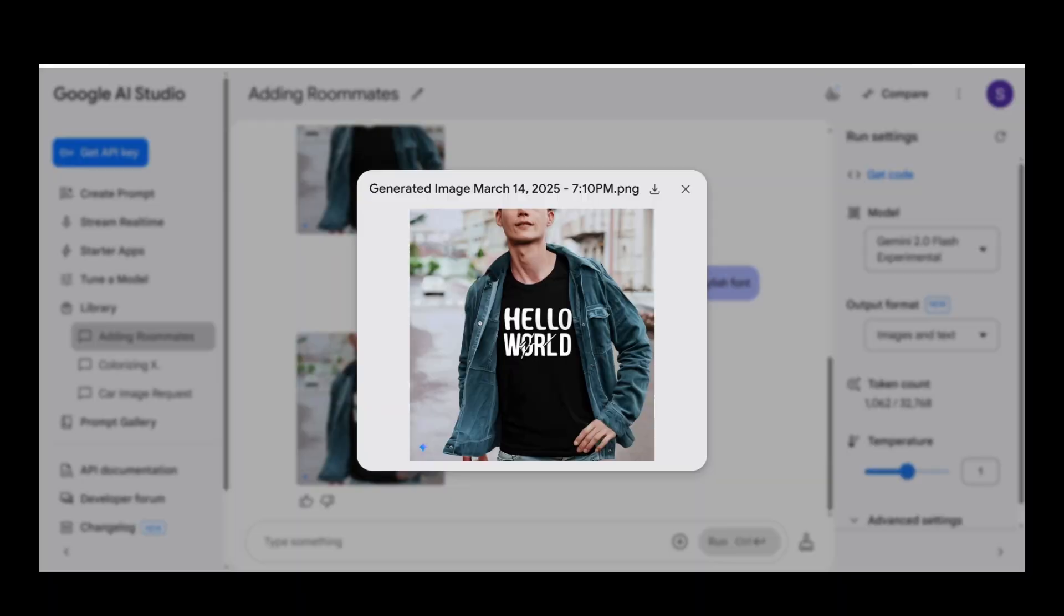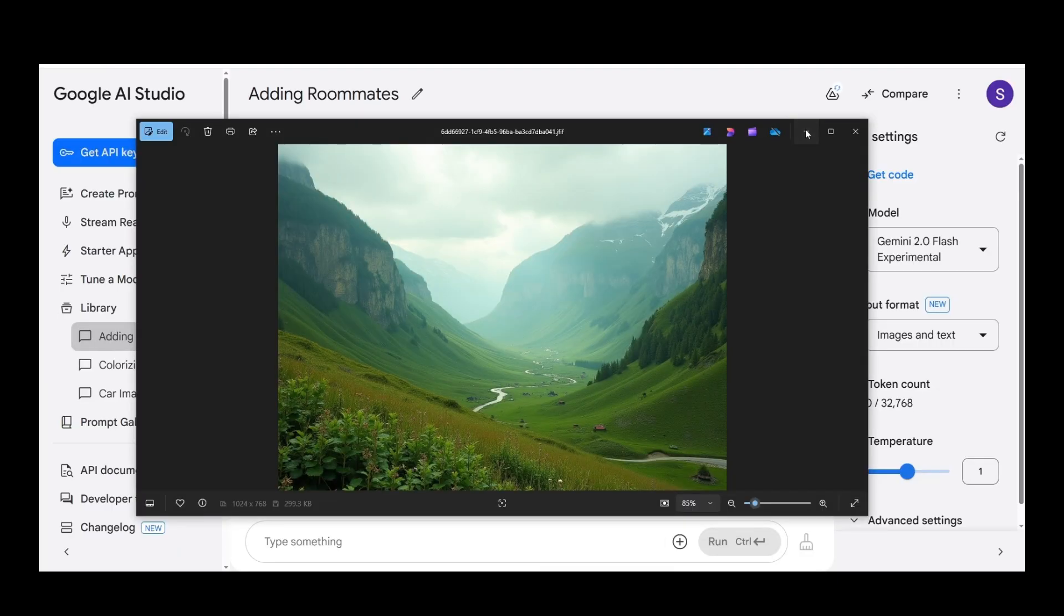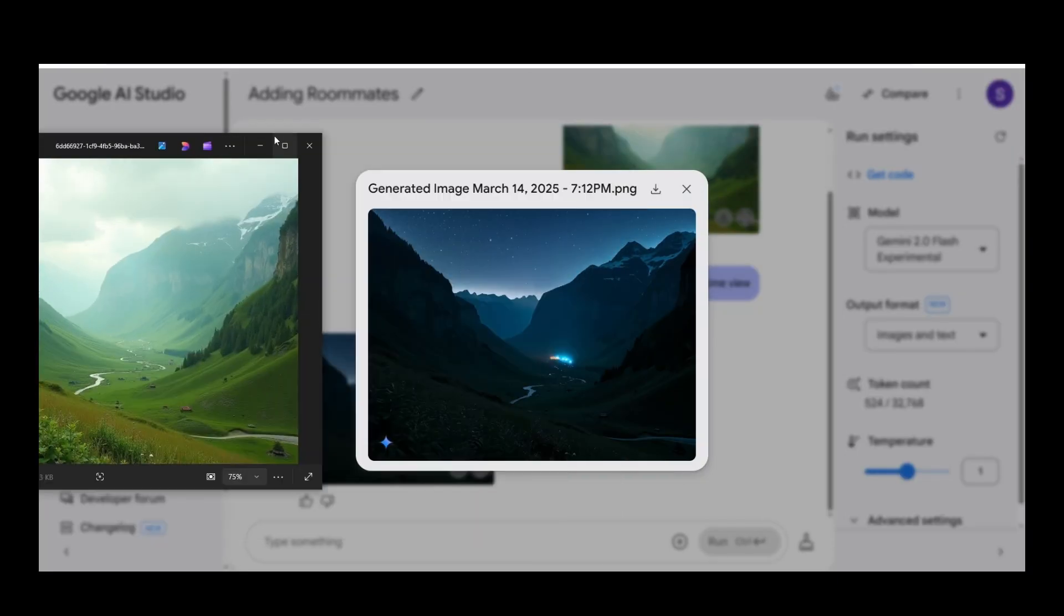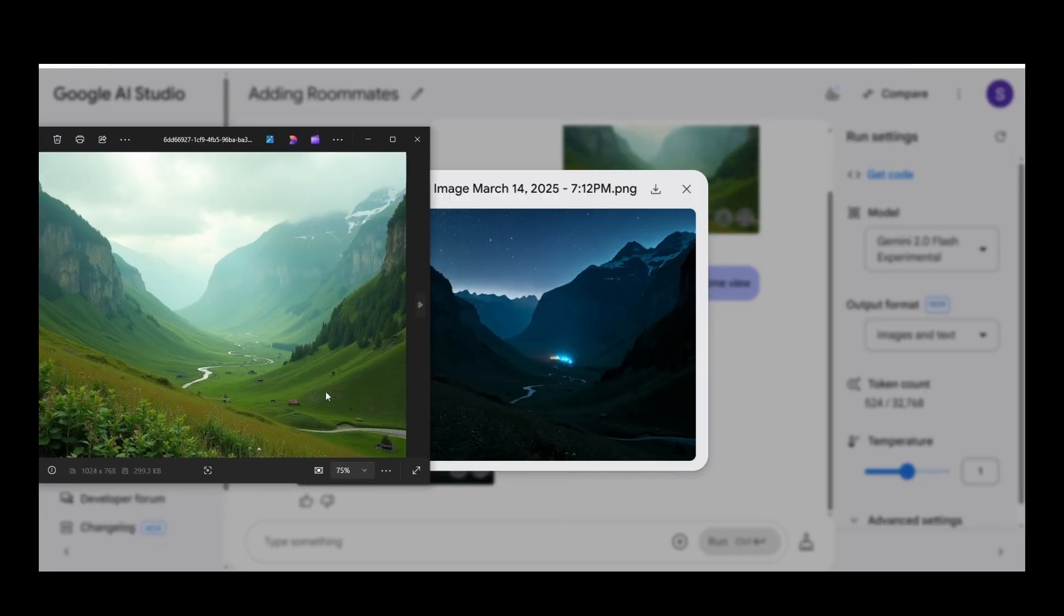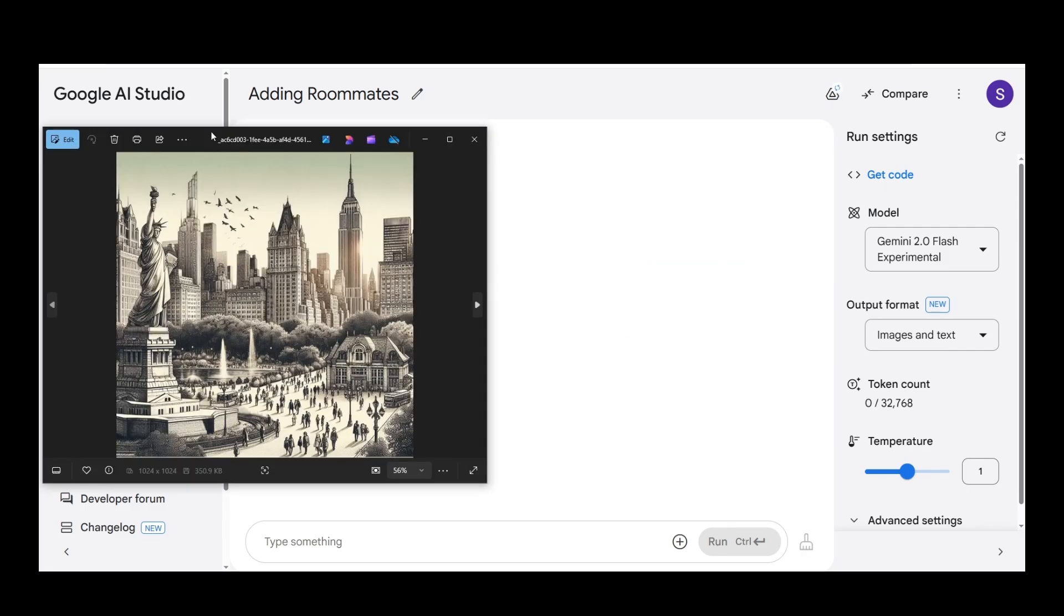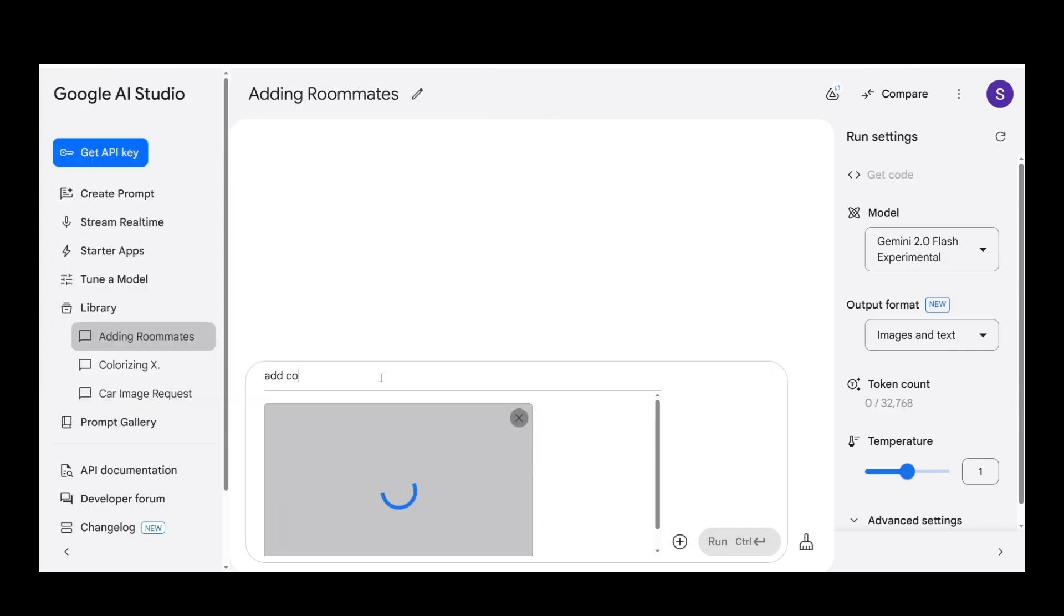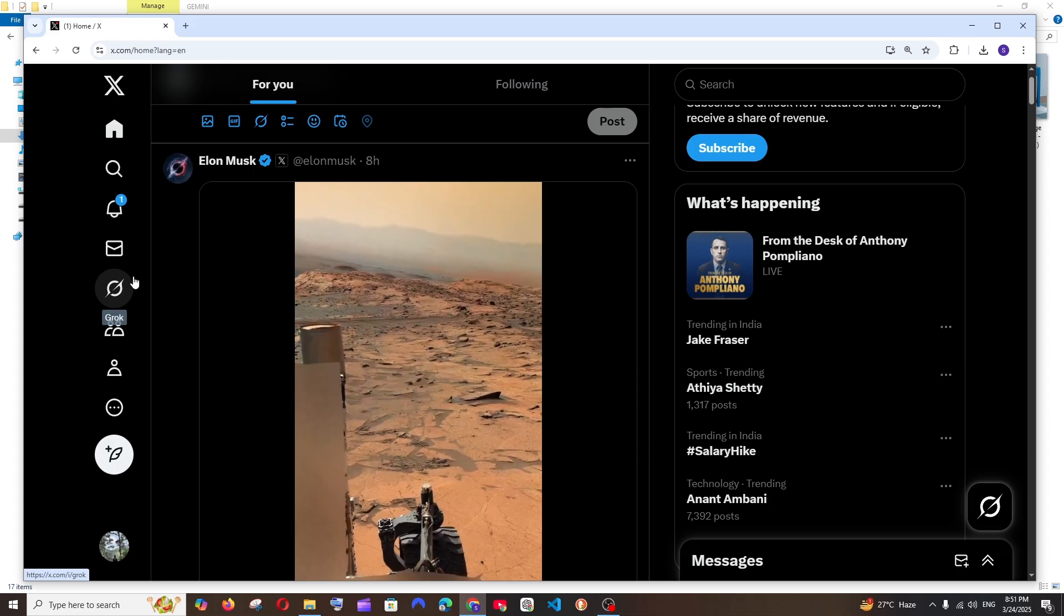Few weeks ago, we were able to edit images with the help of AI by using Gemini 2.0 image editor. But now Elon Musk's Twitter, which has the Grok AI, allows us to edit images with that.